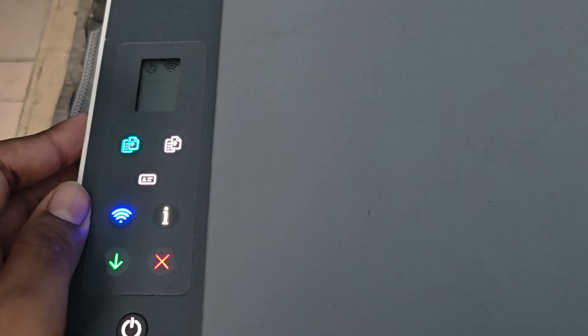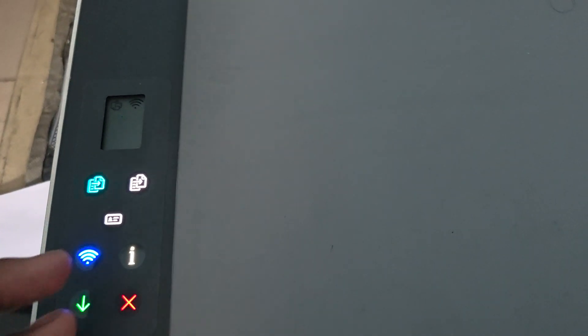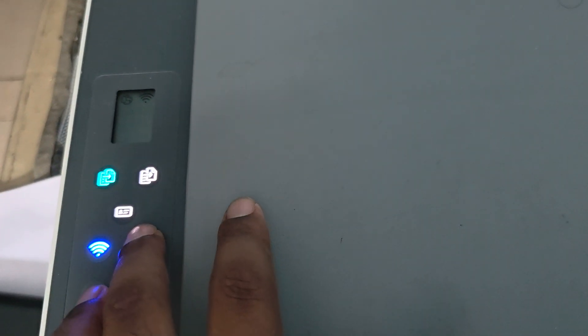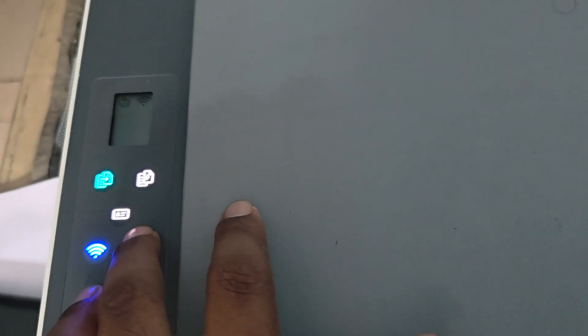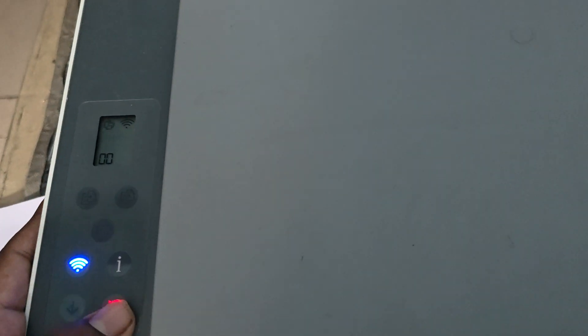After that, your printer is starting to print one page. Just wait for a few seconds.